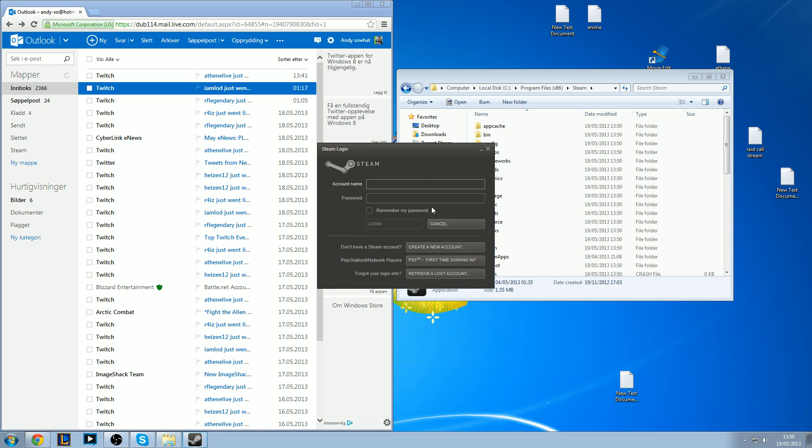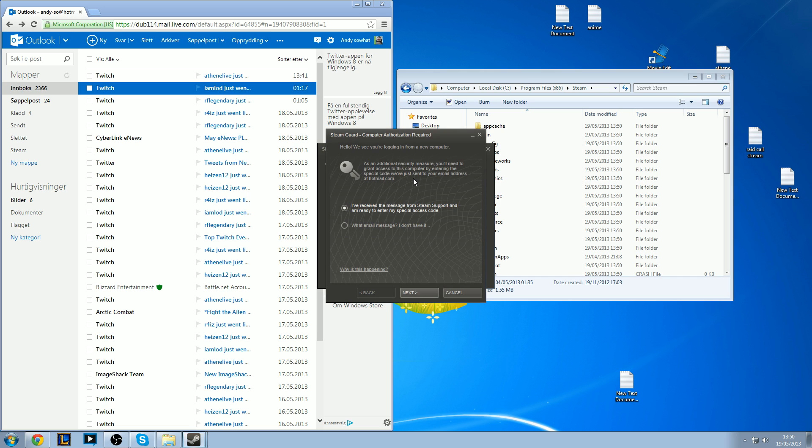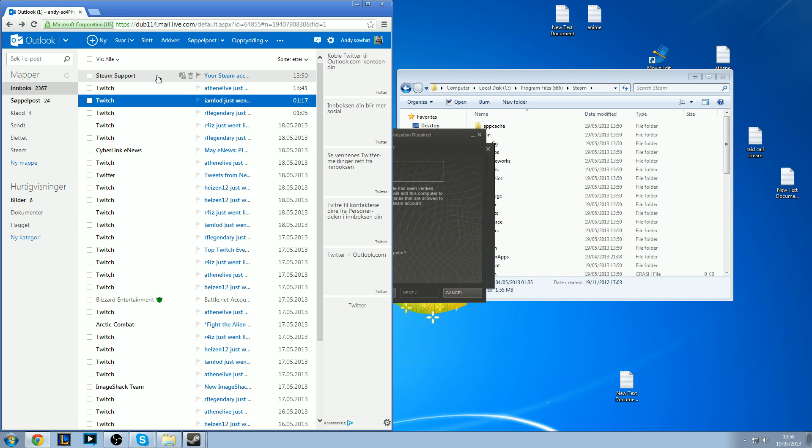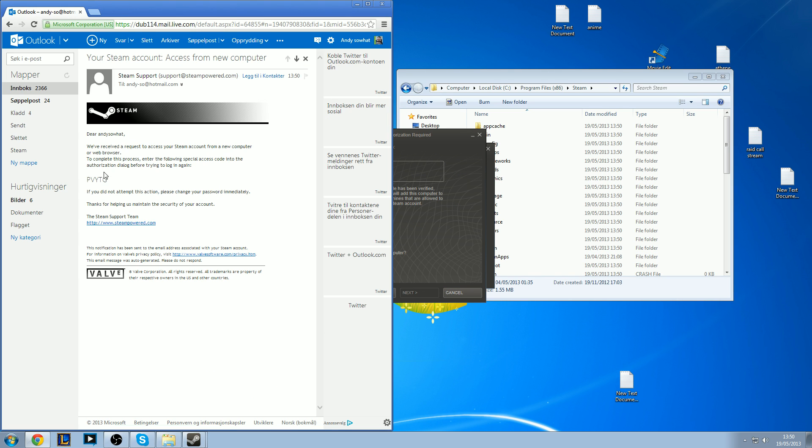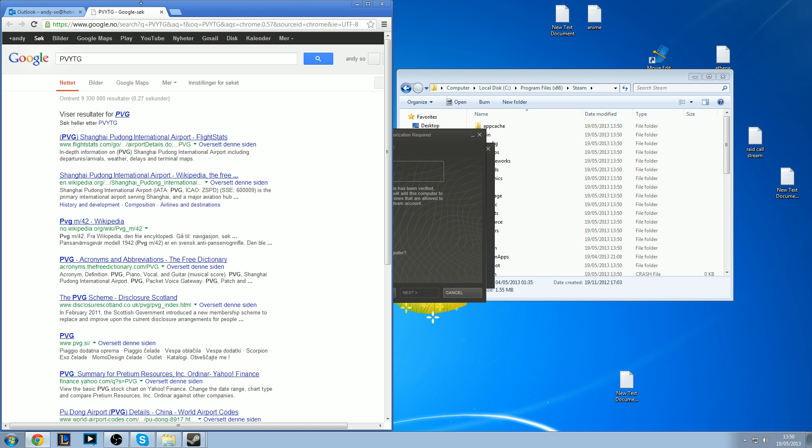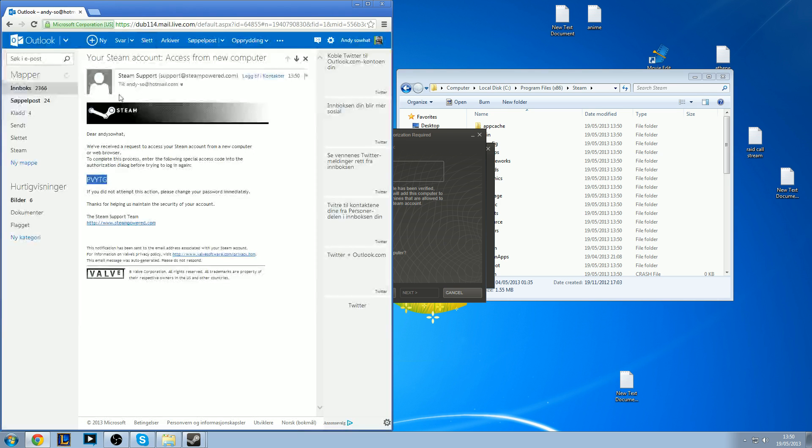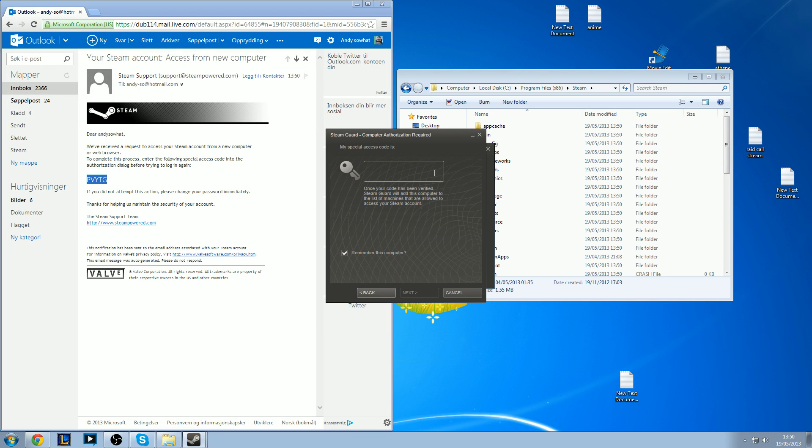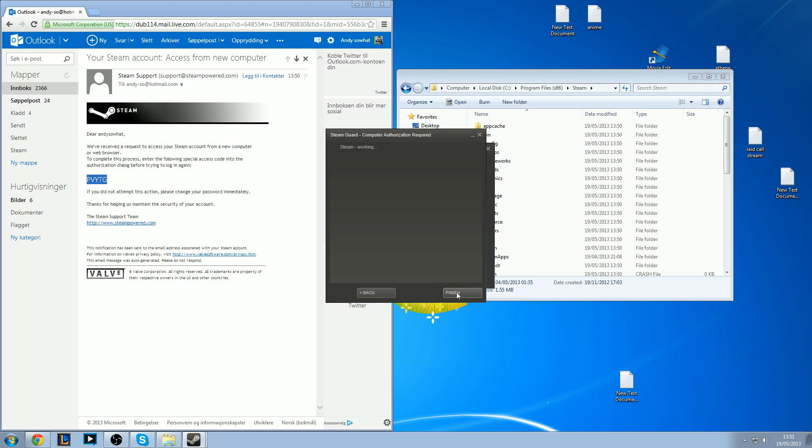You want to log in and verify your account. Missclick. And finish.